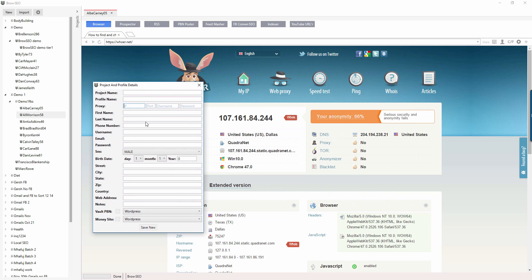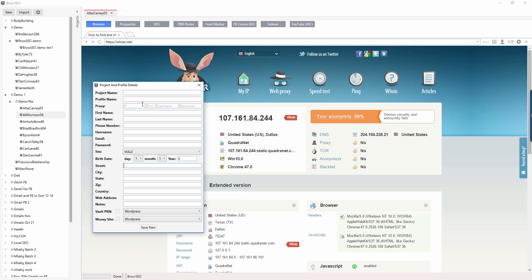And first name, username, standard stuff, all the stuff that you would normally get asked filling out a site. Some are going to need all of them, some will need a bit of the information. And you don't have to fill out all of this information. You can just fill out the project name and you're good to go, but that's not really going to have much use to you.